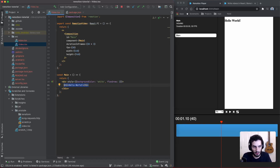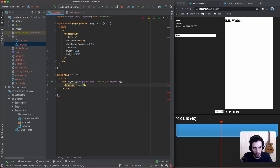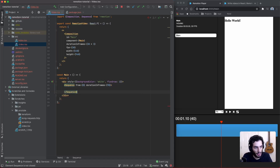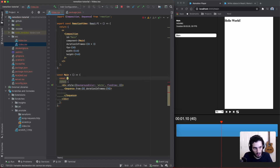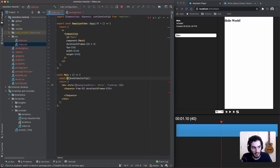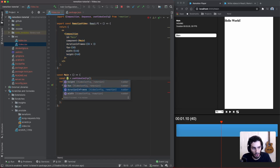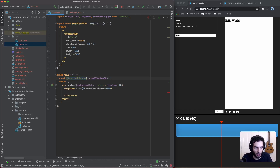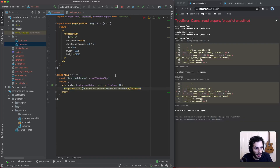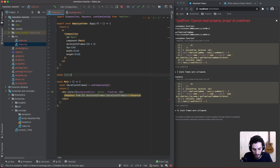Now let's add a couple of sequences — a main title and a subtitle. A Sequence takes a `from` prop, which is the starting frame. We'll start the title at frame zero with the full duration of the video. There's also an important hook called `useVideoConfig` which gives you all the composition information — duration in frames, fps, etc. — accessible anywhere in the component tree. We'll create a Title component that's just an H1 saying 'Remotion'.